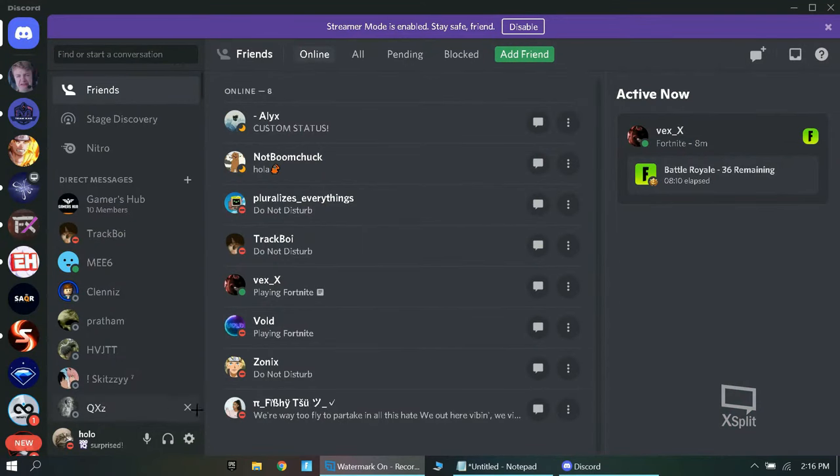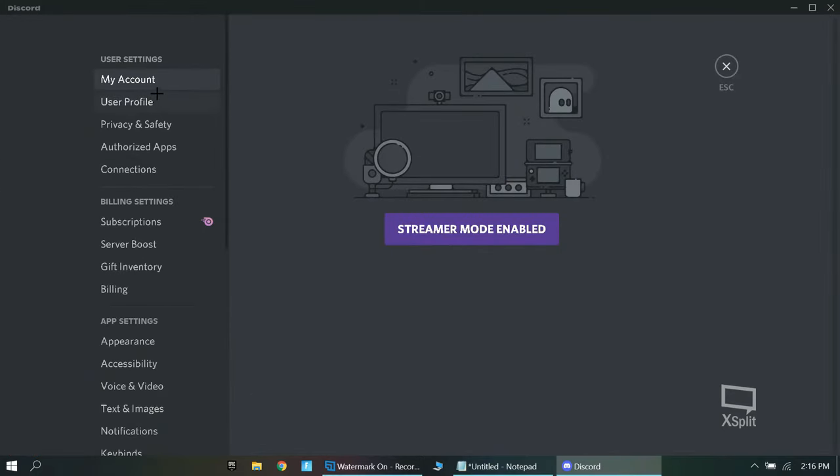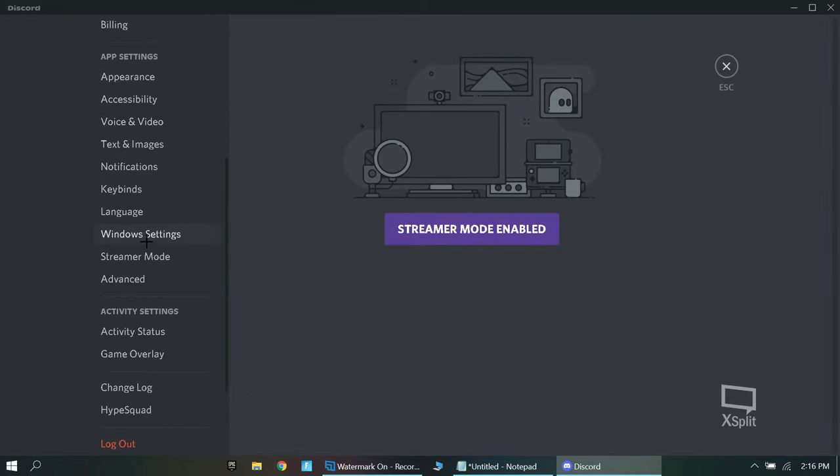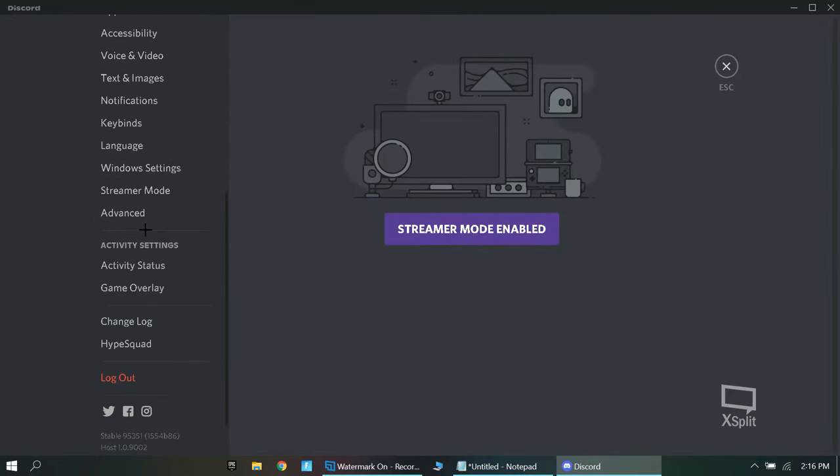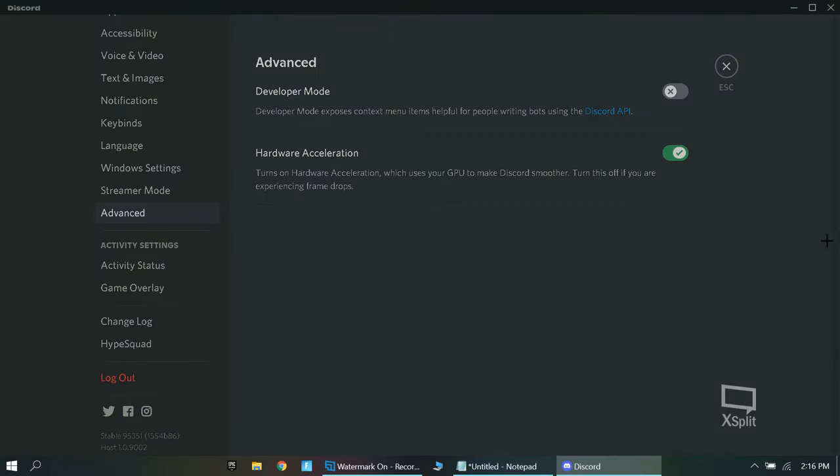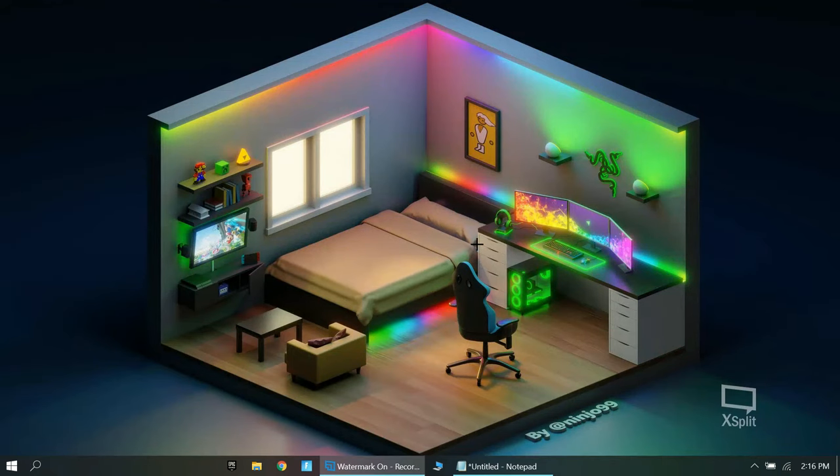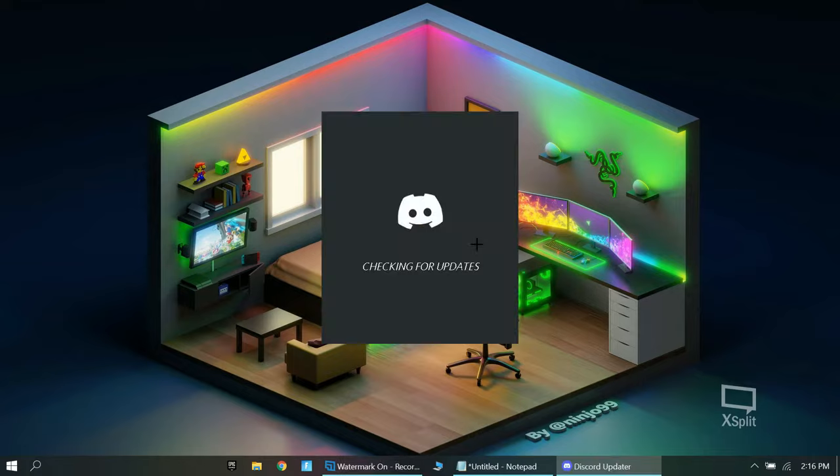Okay. So, the next one is all about Discord. So, you want to press on settings. Use the settings. You want to scroll down. Go to advanced. You want to turn off hardware acceleration. You don't want that as it will take more GPU to make Discord smoother. So, you want to click out of there. You want to click on okay and it will relaunch Discord.